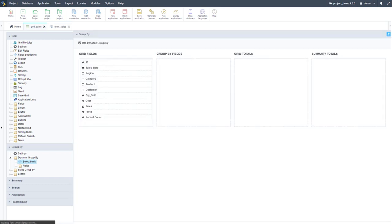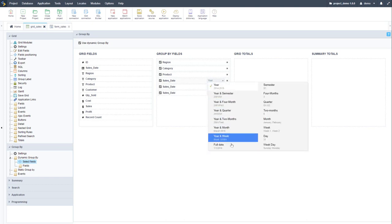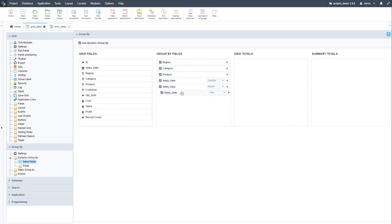I can apply both dynamic and static group by into the grid application. Adding to the group by fields: region, category, product, and the sales date multiple times — for year, quarter, and month. There's a drop-down menu with multiple date options such as year and month, month and day, and so forth. I then add summary totals including record count, sum of sales, and average sales — selecting the types of count options I want applied.